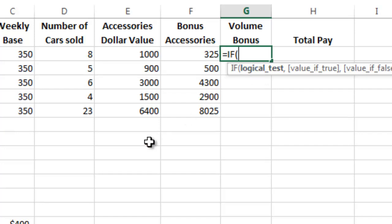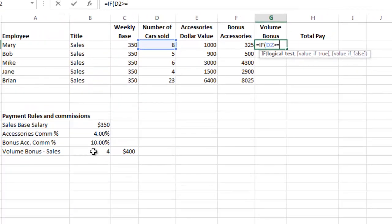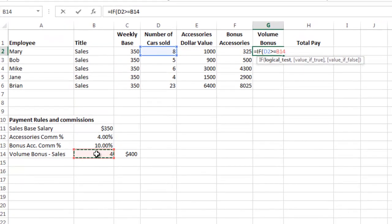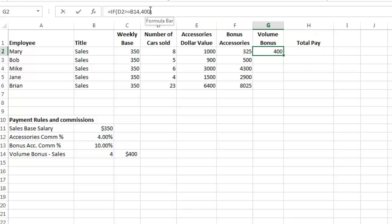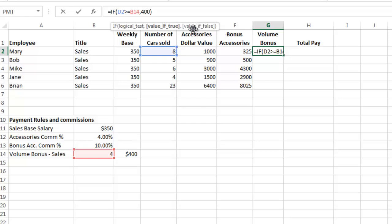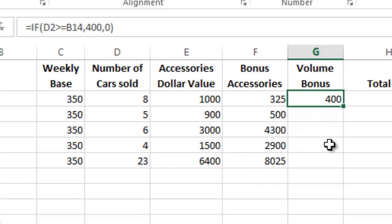The logical test checks if the number of cars in cell D2 is greater than or equal to this threshold value. Then we add a comma and enter what happens if true — Mary gets $400. Then another comma moves to the value if false — she gets zero. Hit Return and you see Mary gets $400.